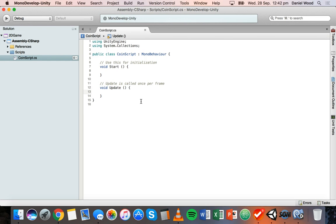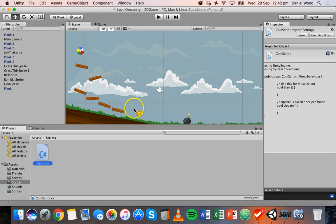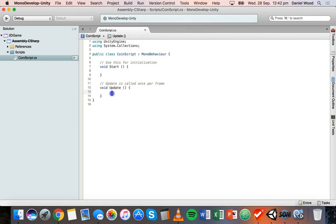What we want to do here is run some code on a different event — only when an object has entered the coin's collider. We're only going to run code to maybe increase the score, display a message, or make the coin disappear when the ball collides with the coin. We can use another method called OnTriggerEnter2D.